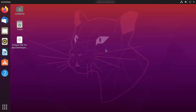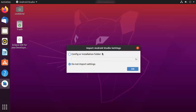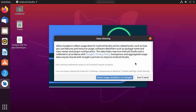When Android Studio starts for the first time, it will show a window asking if you want to import Android Studio settings from a previous version. Since I don't have any previous Android Studio installed, I'll leave it as "Do not import settings" and click OK.